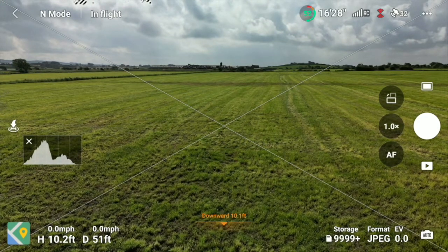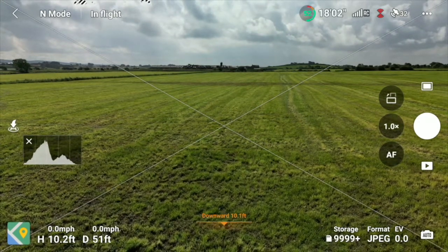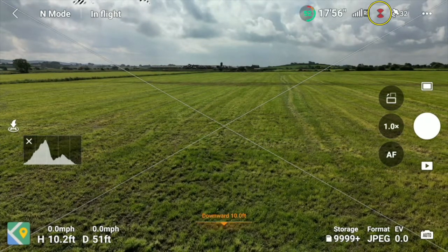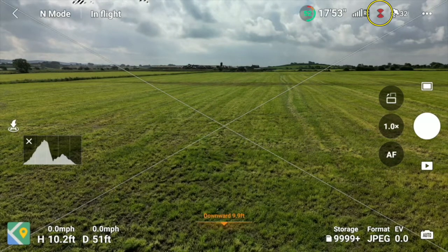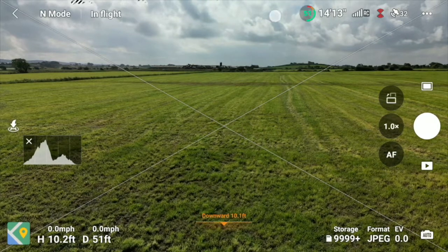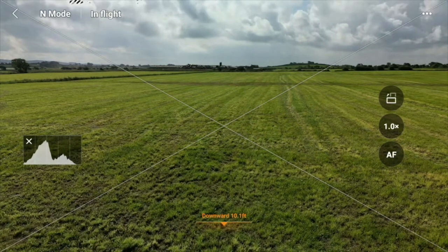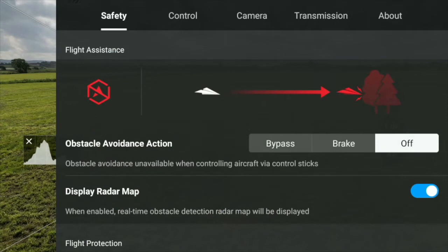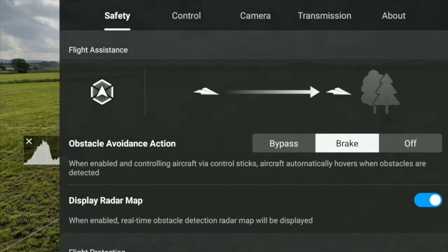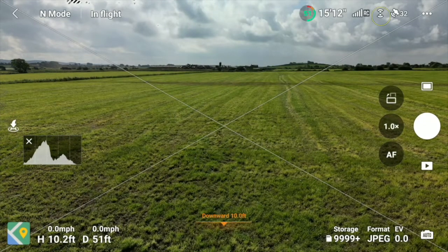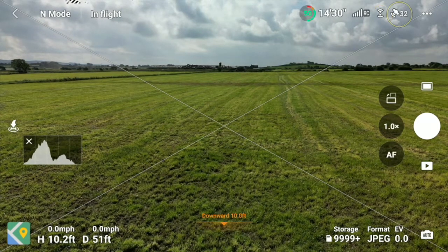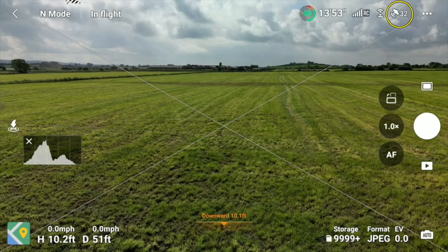Next to that are two little fan shapes in red — these are the indicators of the obstacle avoidance system. Red means they're switched off at the moment. I'll switch them on just to demonstrate. I've put the brake on and now you'll see it's turned white, showing the obstacle avoidance is actually on.